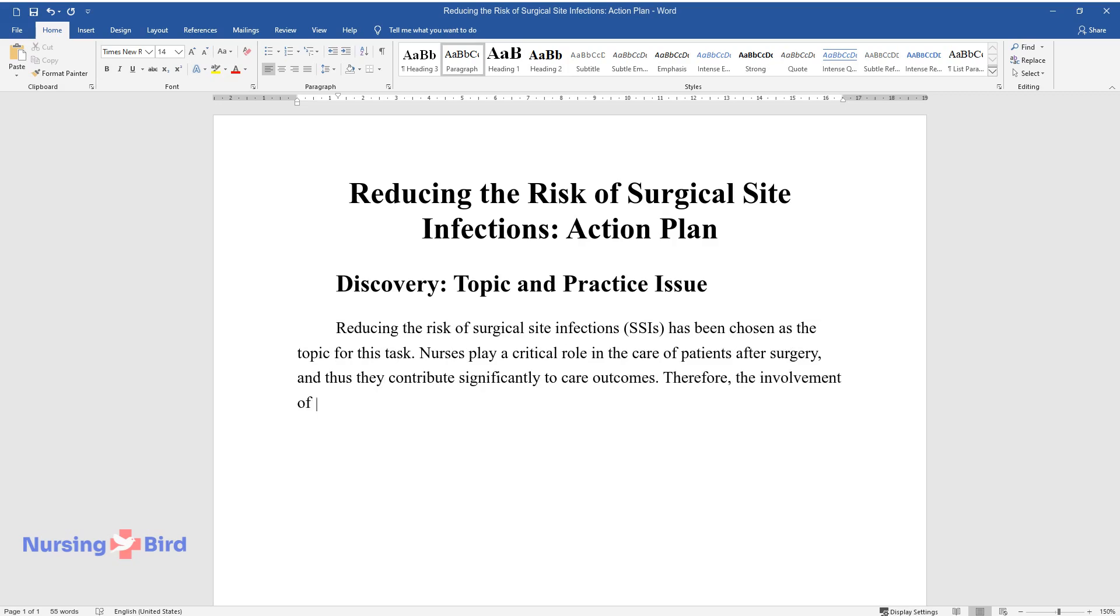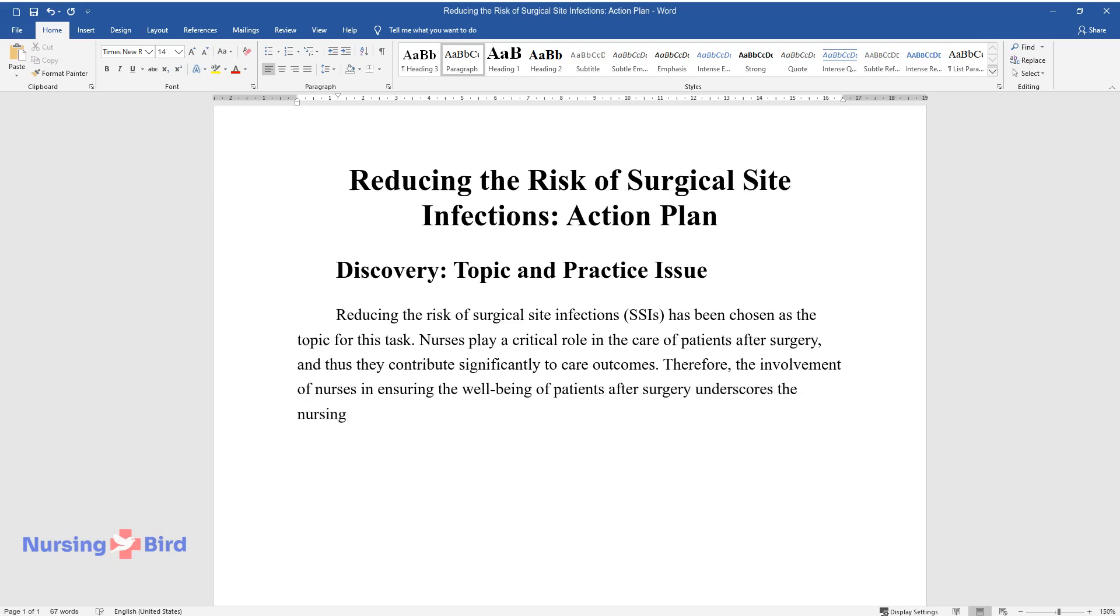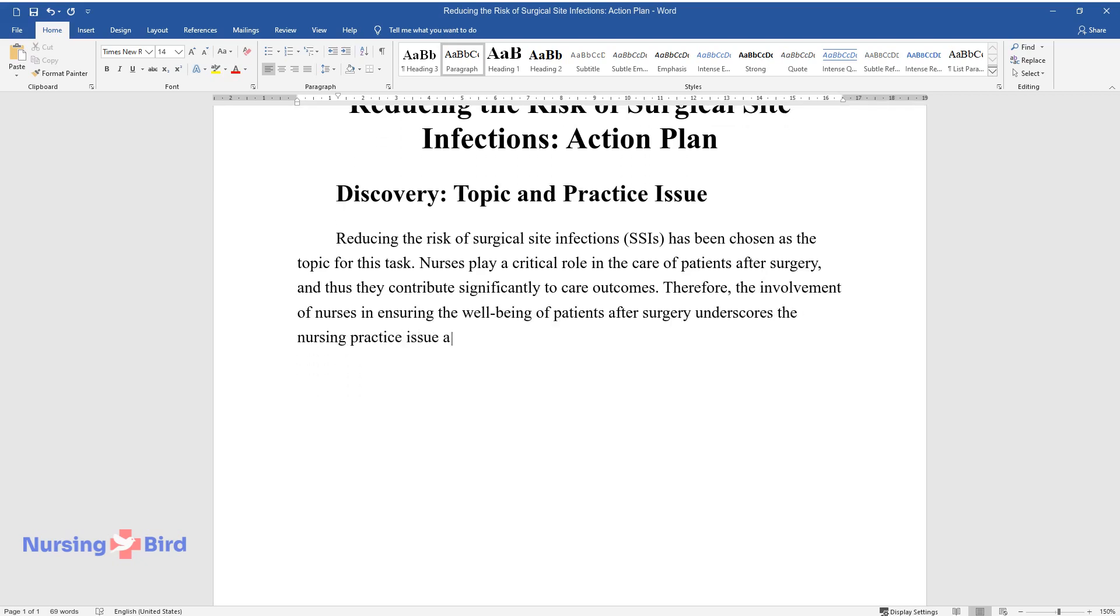Therefore, the involvement of nurses in ensuring the well-being of patients after surgery underscores the nursing practice issue as related to this topic.